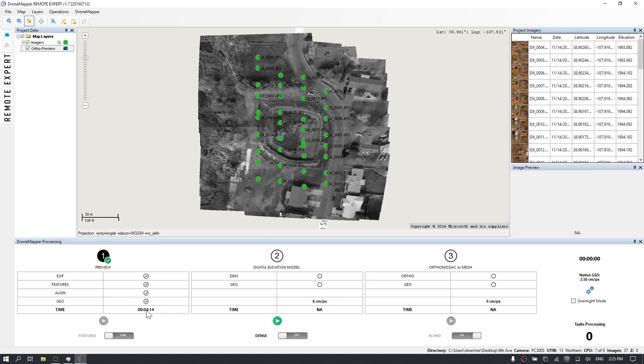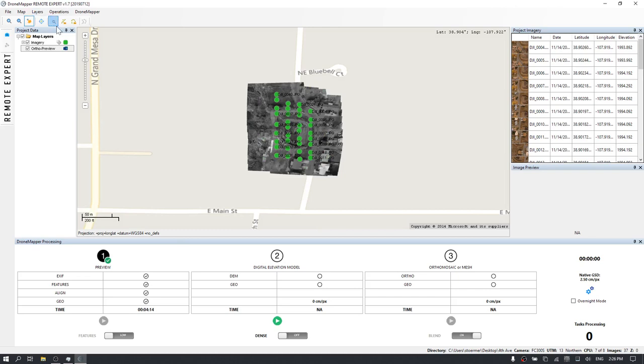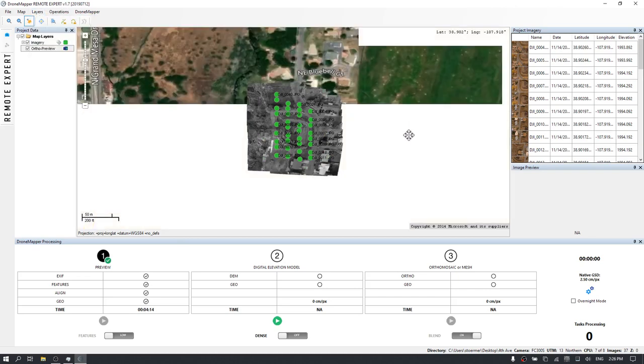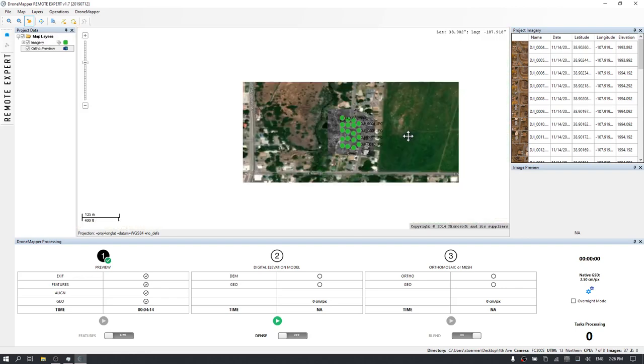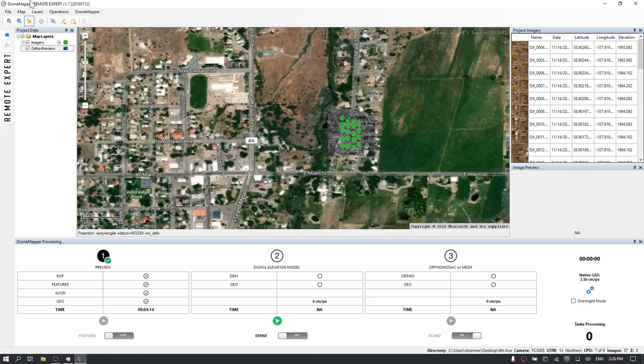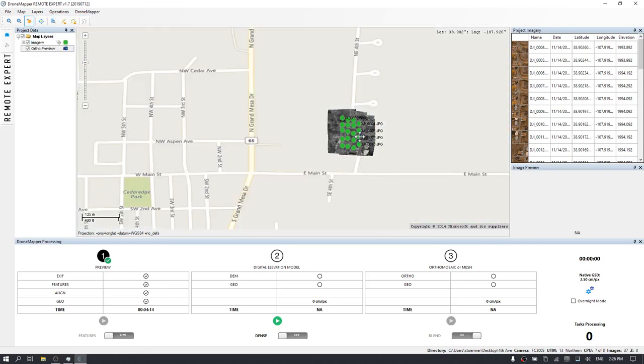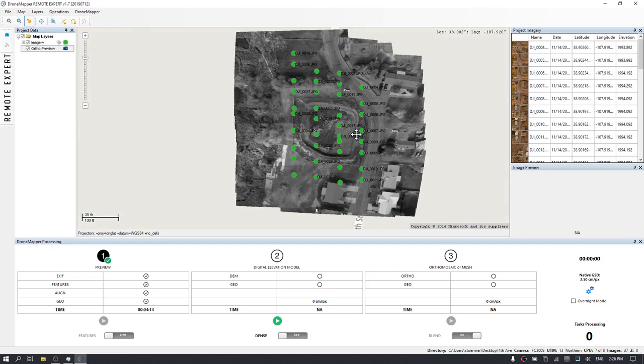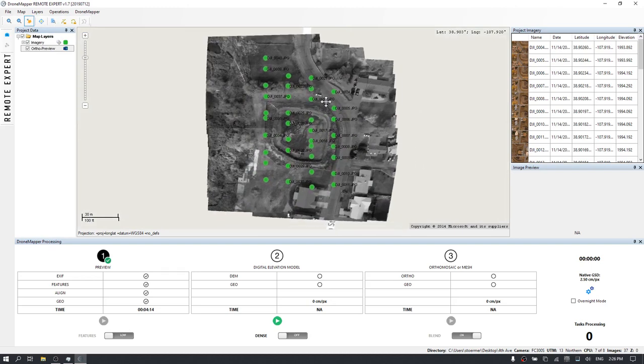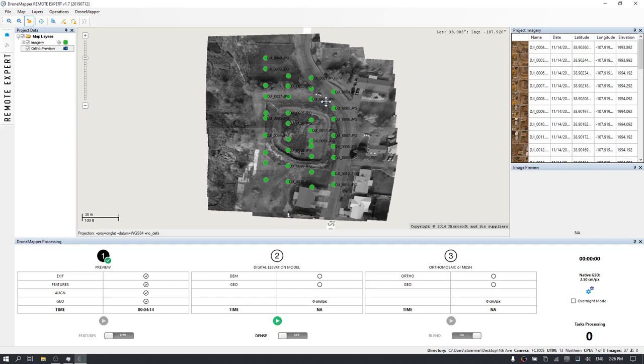This verifies that the software is working properly and that you have a good data set that's able to be processed. From here you can zoom out. You can change the base layers so we can select hybrid here. You can go back to the maps mode but essentially what we've done is started and completed the preview and field processing and first steps in order to generate a digital elevation model and an orthomosaic from this imagery.